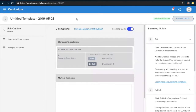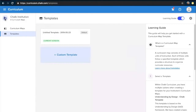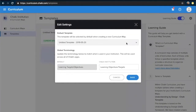Let's take a step back using the back button in the top left corner so we can see which templates we currently have. You may notice there's a default icon in the top right corner of the template we just published. This is set using the gear icon in the top right corner, where you can select which template should be the default for any new maps. There are also options here to change the global terminology used across your institution. Once you've made any changes, click the save icon to make them official.